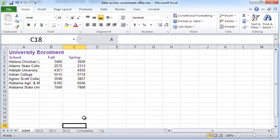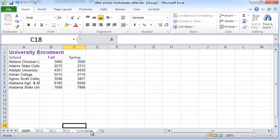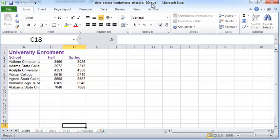The first thing we want to do is group all these worksheets. I'm going to click on the 2009 worksheet, press Shift, and click the cumulative worksheet, which groups all these different worksheets. You can see they are grouped by observing at the very top that it now says 'group' here.